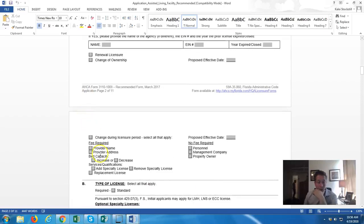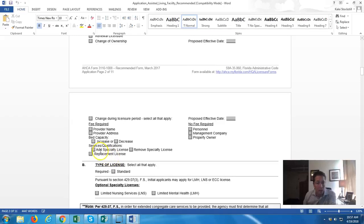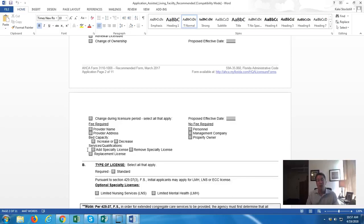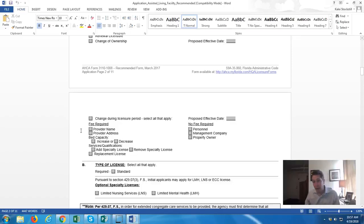Here you can designate increased capacity, decreased capacity, or specialty licenses. This is where you'll add your nursing license, limited nursing license, limited mental health license, or ECC (Extended Congregate Care). Every facility has a standard license as the base, and then there are additional specialty licenses on top of that which have different requirements but allow you to take in different types of residents. It's actually easier to get these set up initially than to add them after the fact.